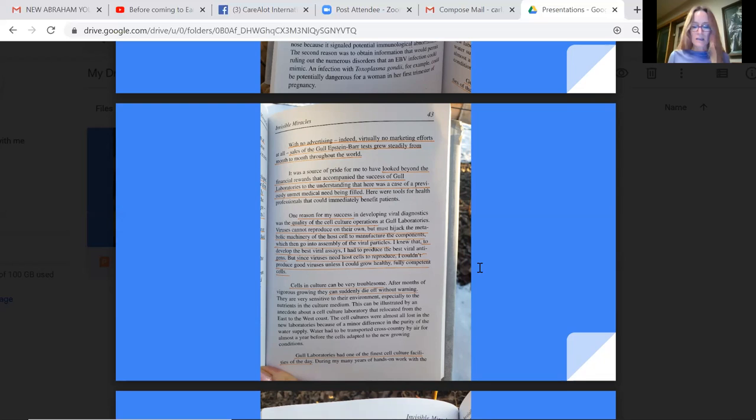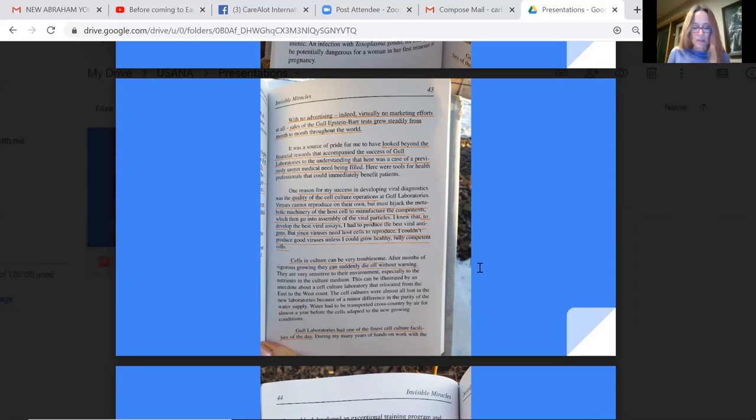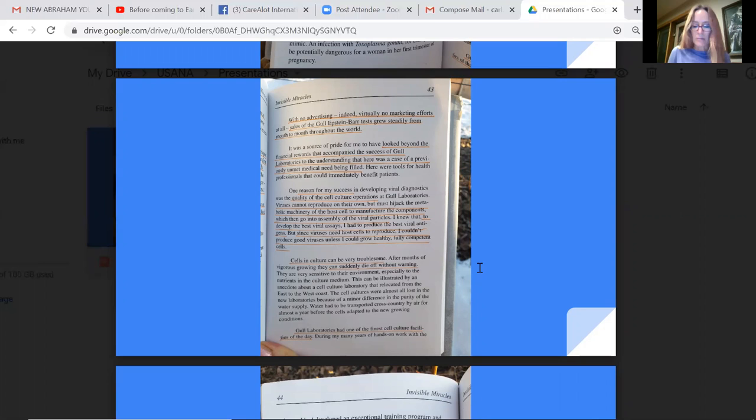Cells in culture can be very troublesome. After months of vigorous growing, they can suddenly die off without warning. They are very sensitive to their environment, especially to the nutrients in the culture medium. This can be illustrated by an anecdote about a cell culture laboratory that relocated from the east to the west coast. The cell cultures were almost all lost in the new laboratories because of a minor difference in the purity of the water supply. Water had to be transported cross-country by air for almost a year before the cells adapted to the new growing conditions.